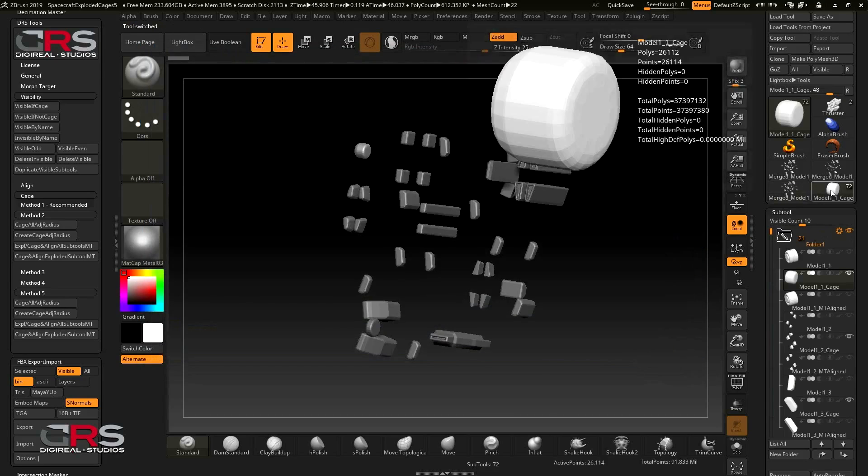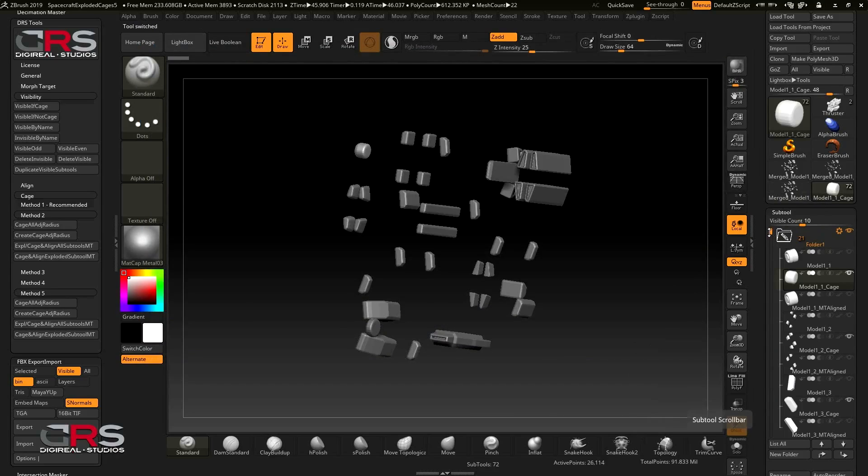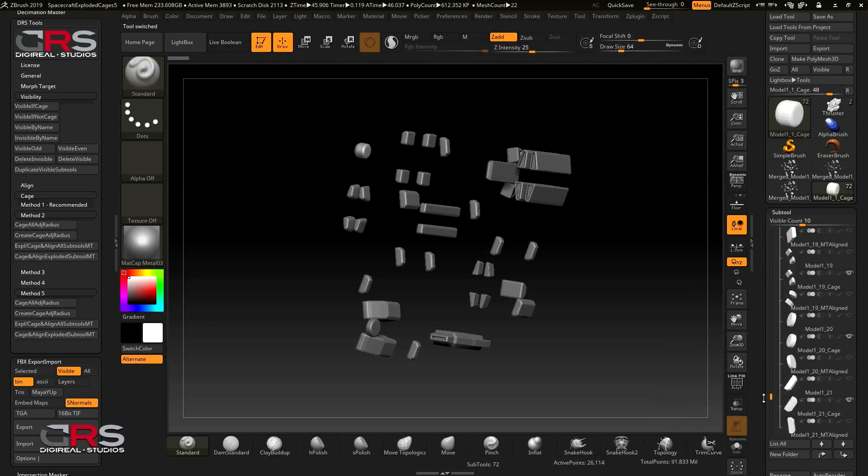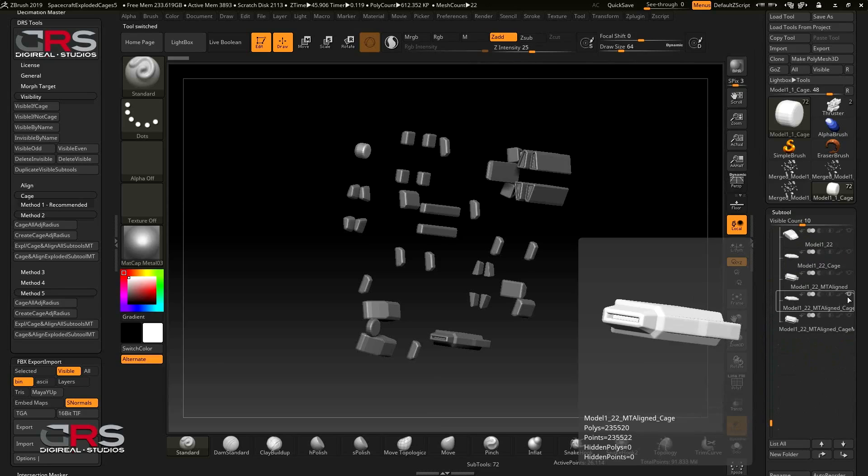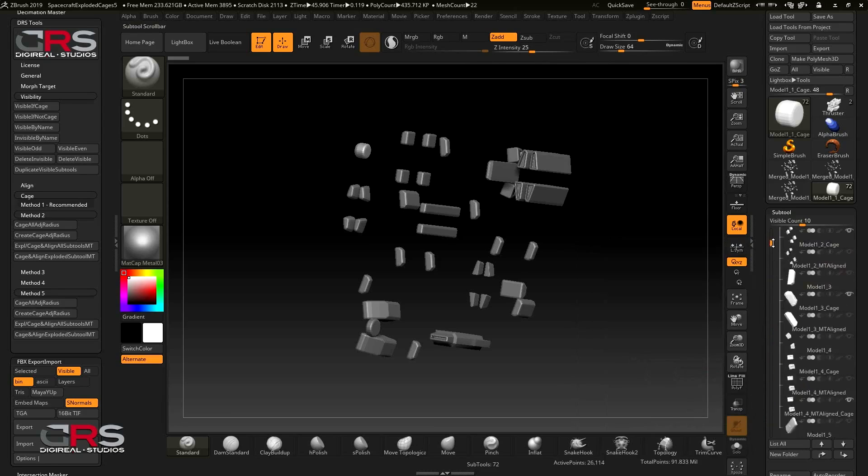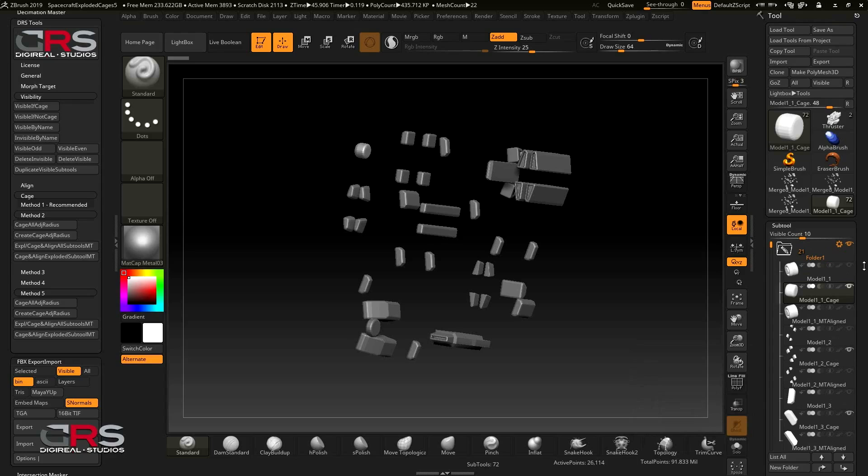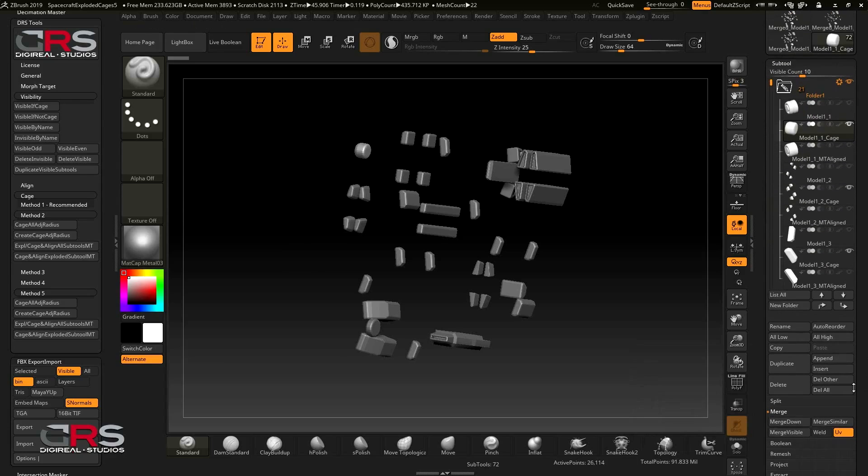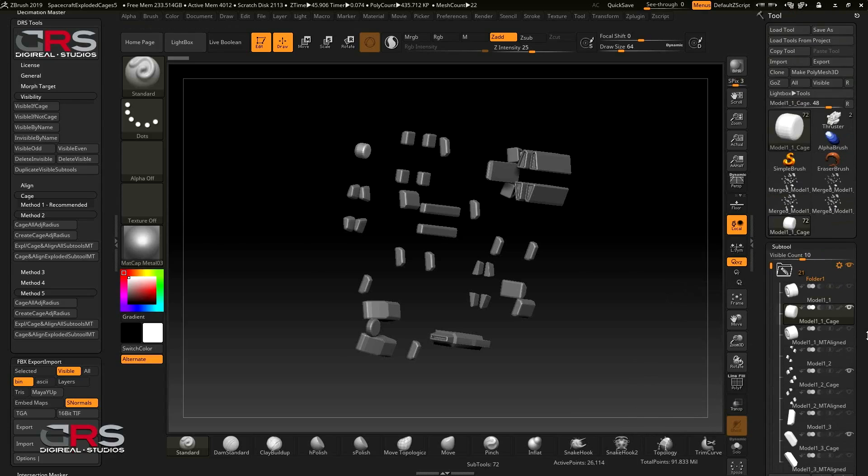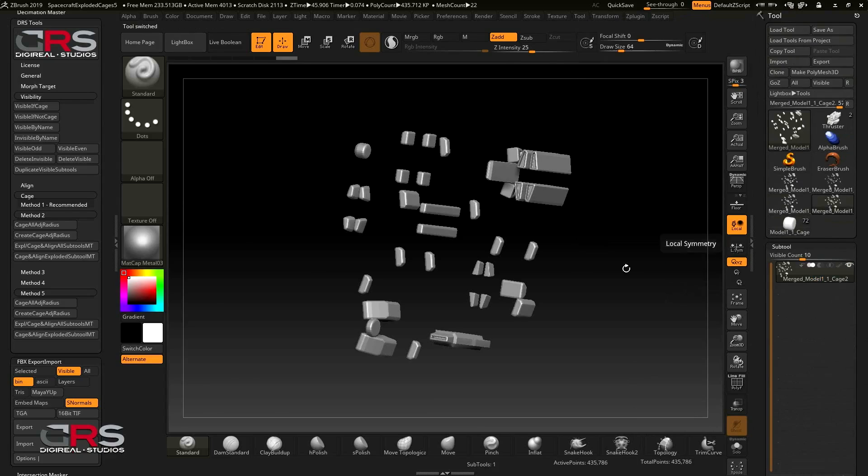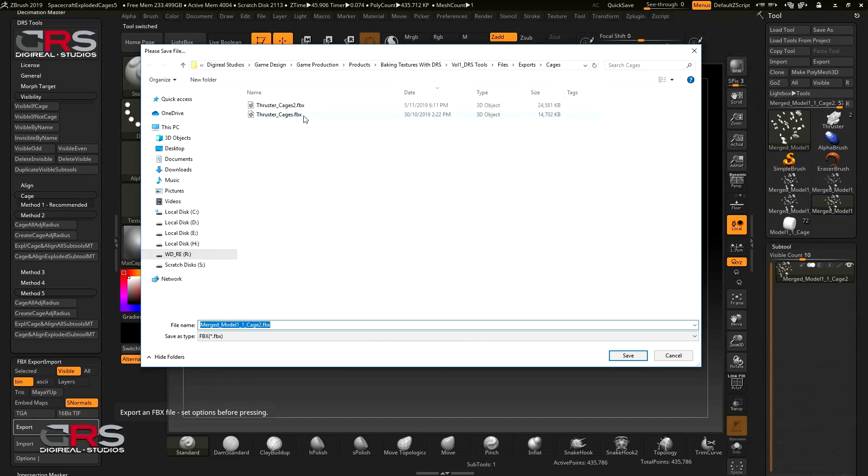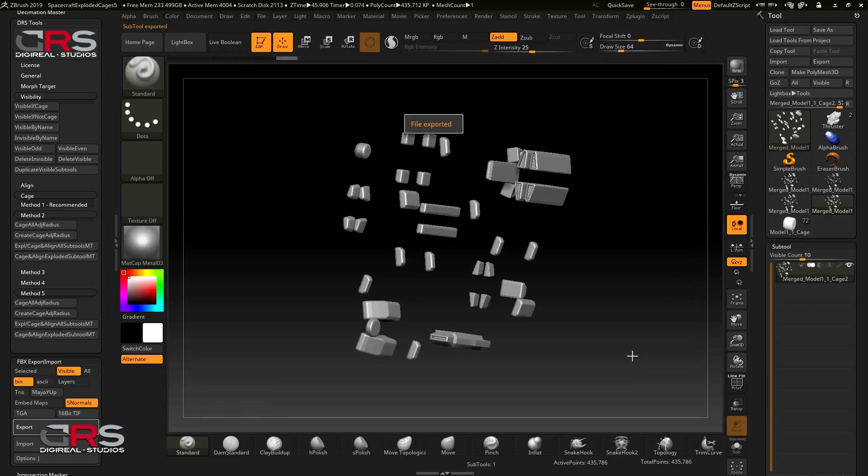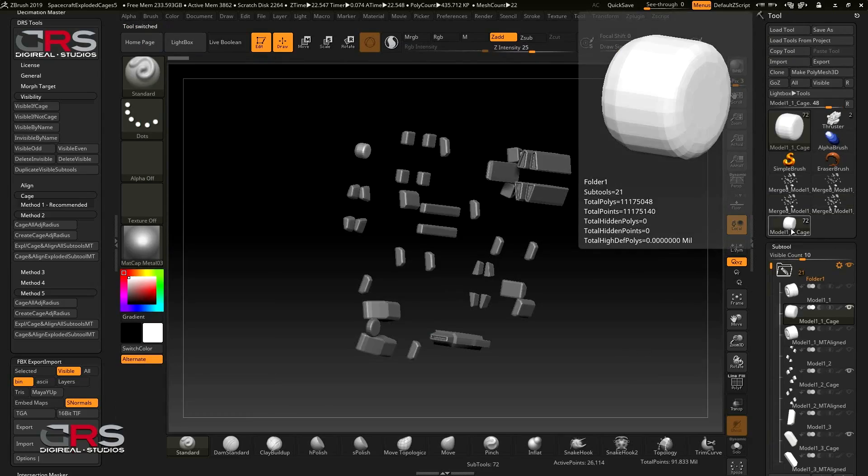Now I'll select the original tool and scroll down to the subtool that we created two cages for. Then hide the current cage and unhide the other one and repeat the process of merging and exporting our cages. Now we can jump back to Substance Painter.